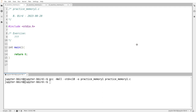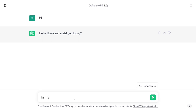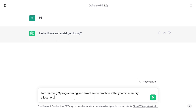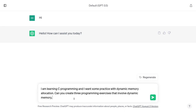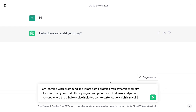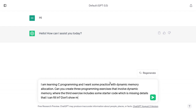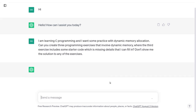We'll start by asking it for some exercises just on dynamic memory. I'm learning C programming and I want some practice with dynamic memory allocation. I really liked that breakdown it gave last time where it did give me, at my request, one exercise involving some starter code. So I'm going to ask for that again: can you create three programming exercises that involve dynamic memory, where the third exercise includes some starter code which is missing details that I can fill in. Don't show me the solution to any of the exercises.